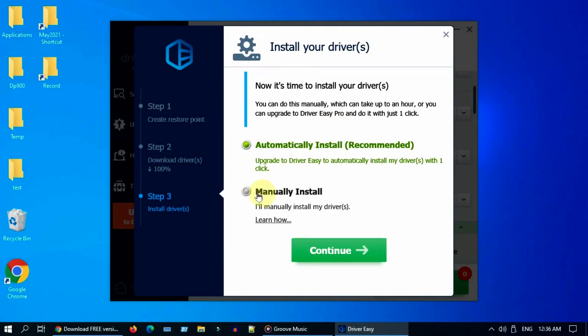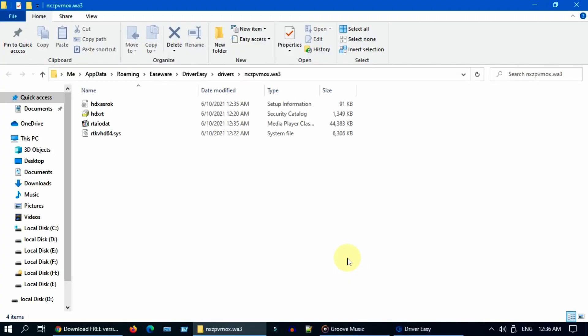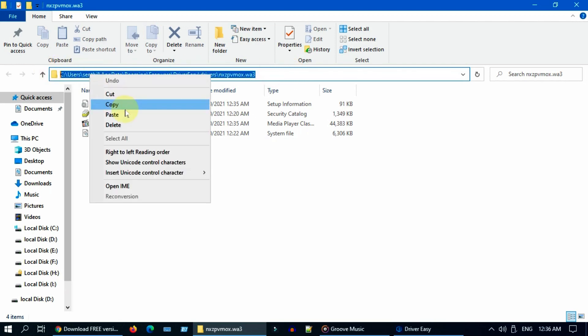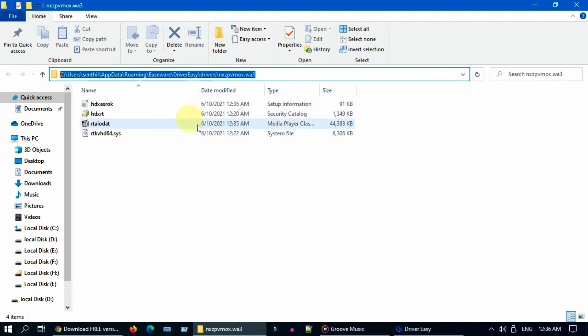Select manually install and continue. This downloads the driver files and you will get a pop-up. Please go ahead and copy this entire folder path.